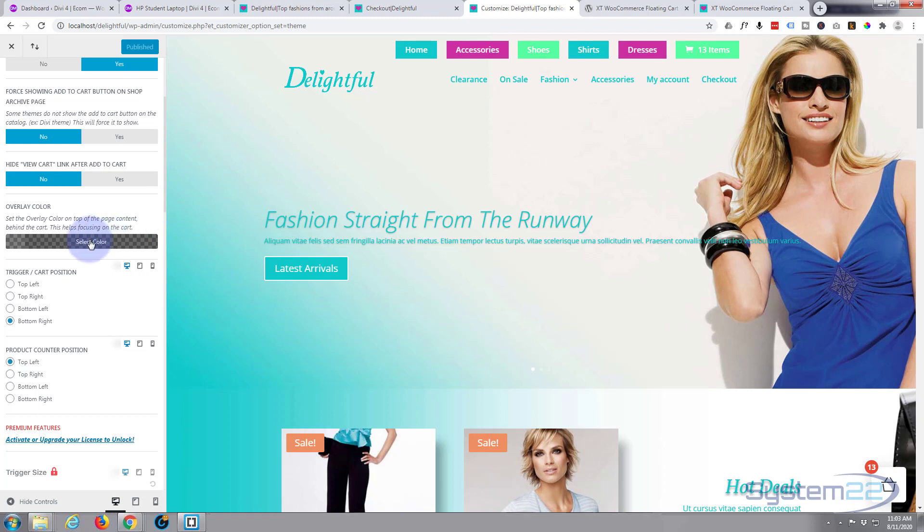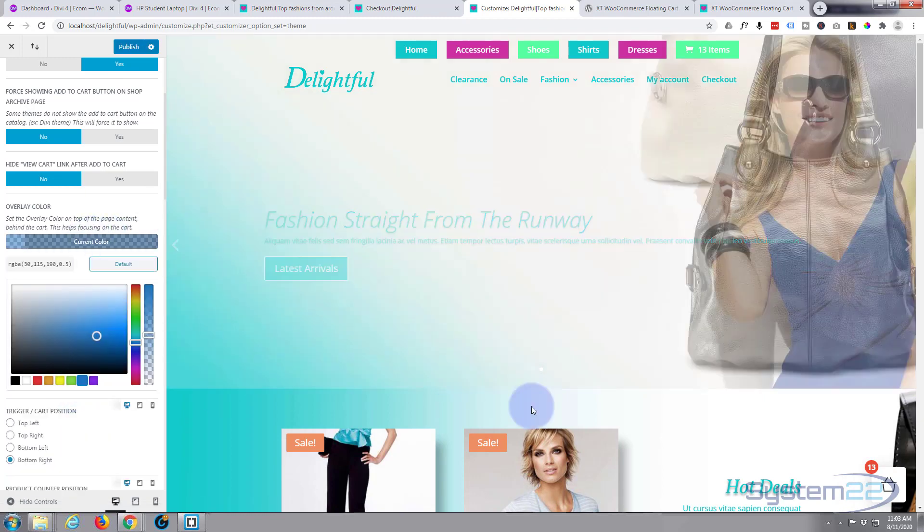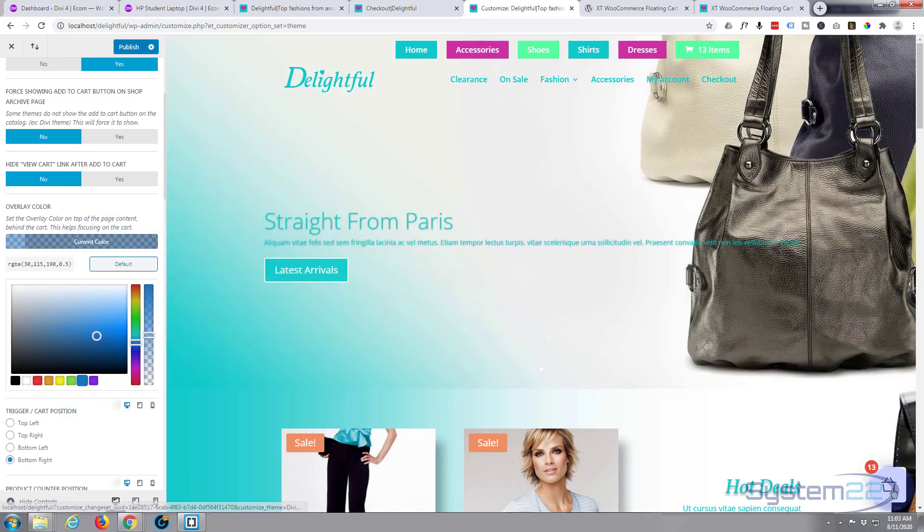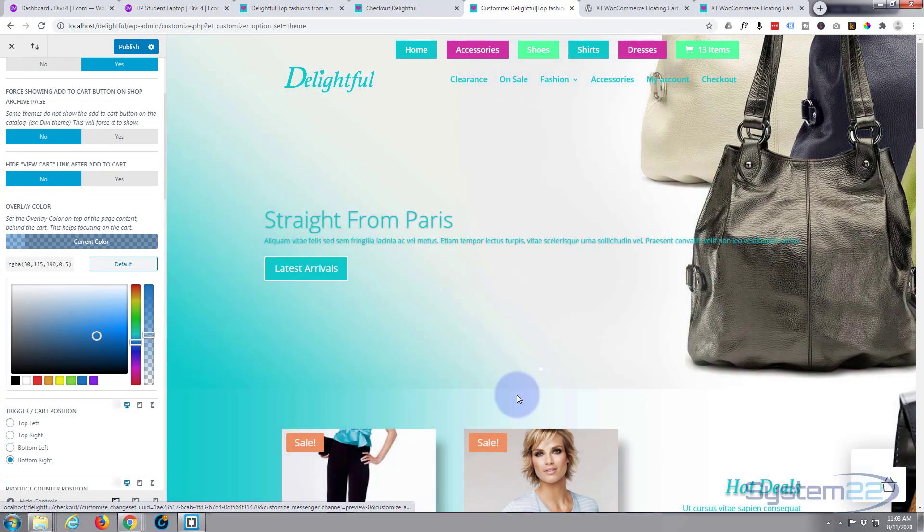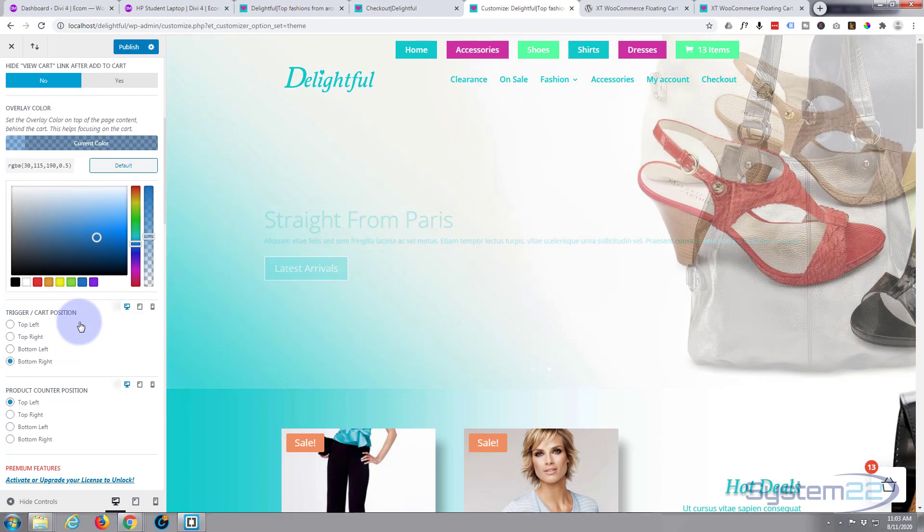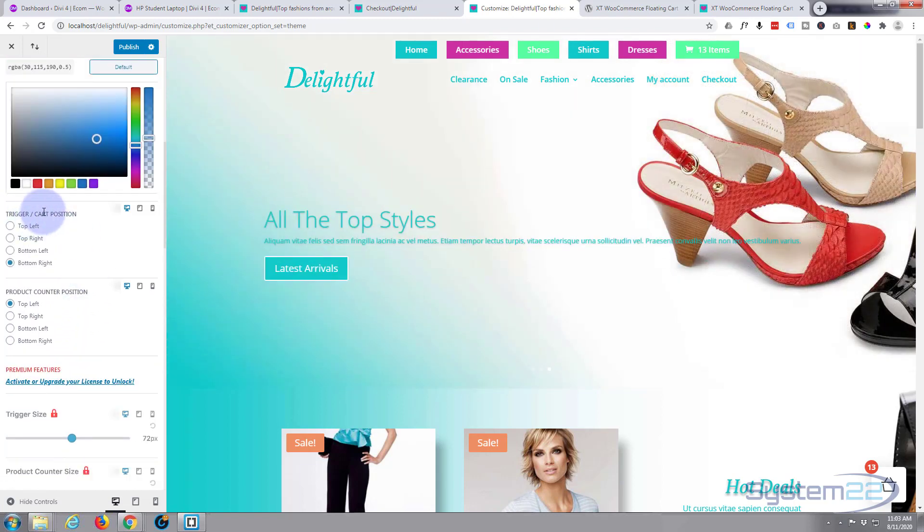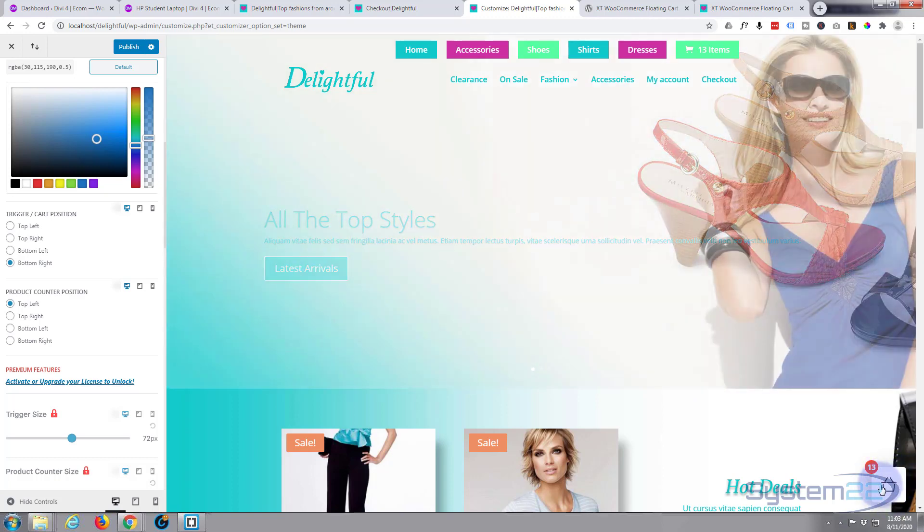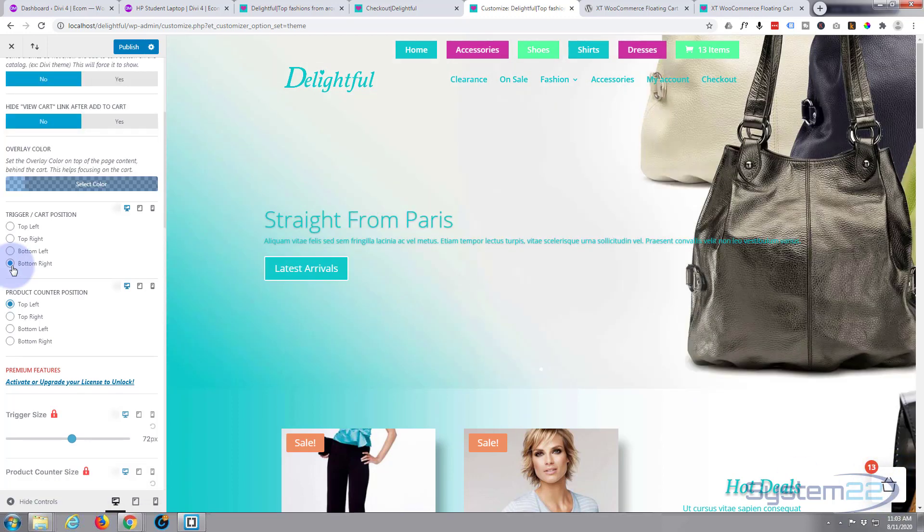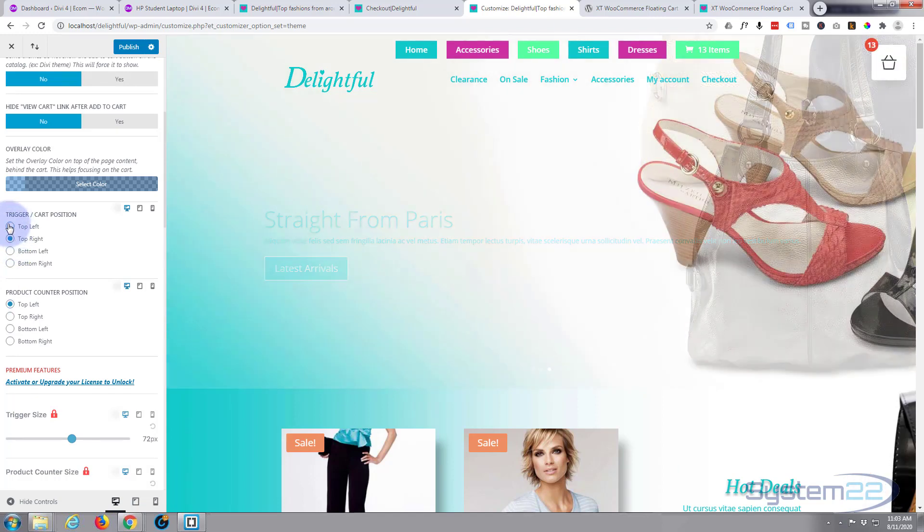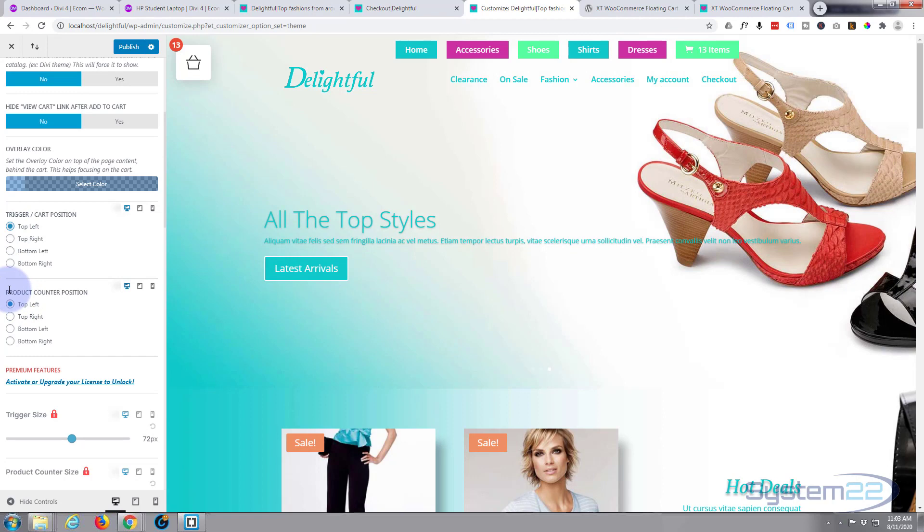Of course you can put in whatever color you choose. Here's it with blue. If we roll on down, here's our little trigger cart position, and this little white box is the trigger, the actual trigger. You can choose to have it bottom right, bottom left, top right, top left.